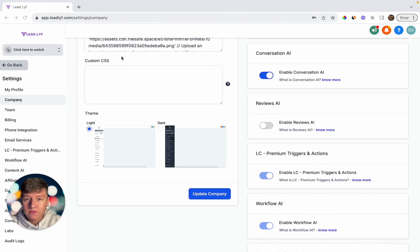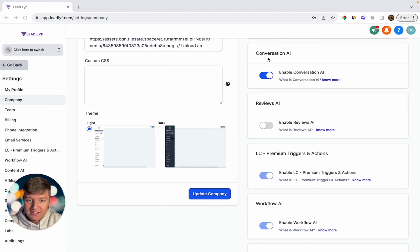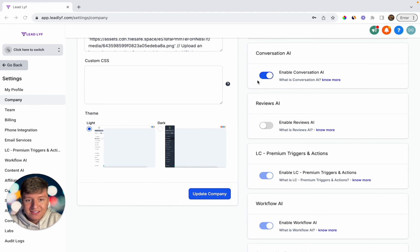The first thing you're going to have to do is enable this feature. To do that, go to your agency view, then go to settings, come to company. Then over here where it says Conversation AI, you're just going to want to toggle this on. And once this is enabled, we can go ahead and start setting this up.